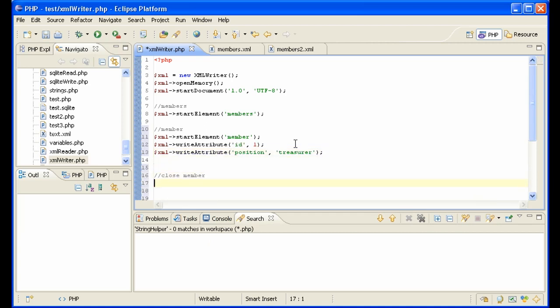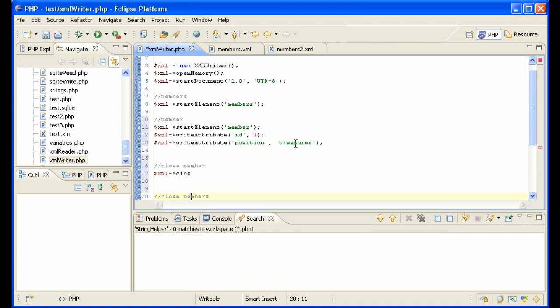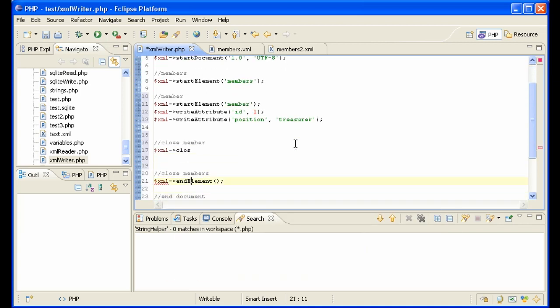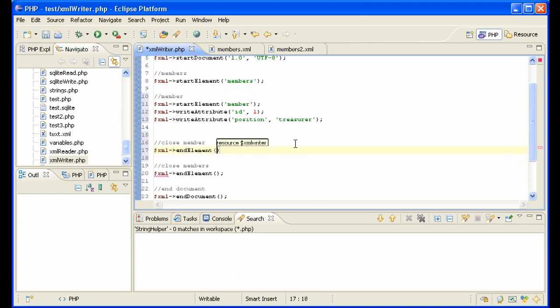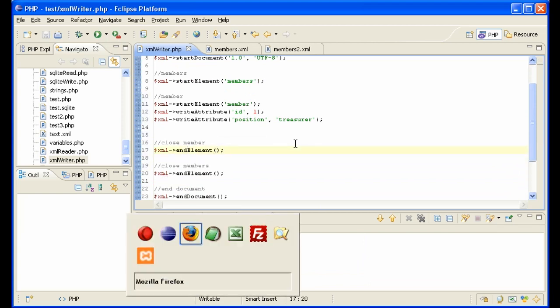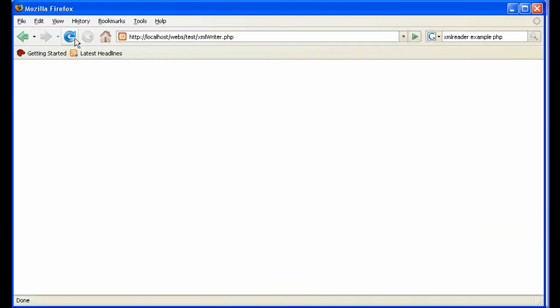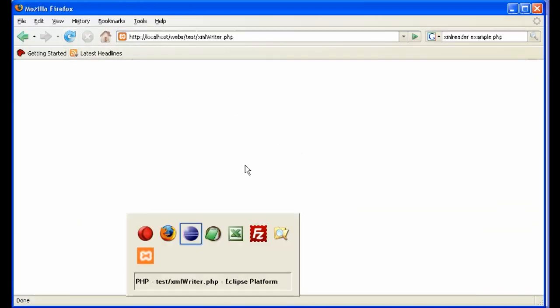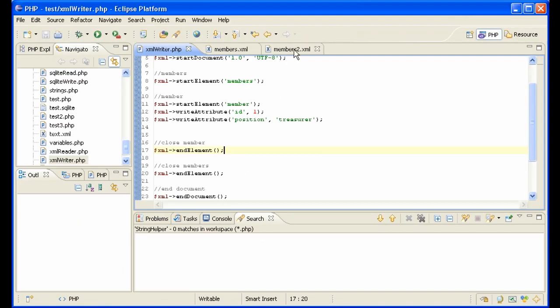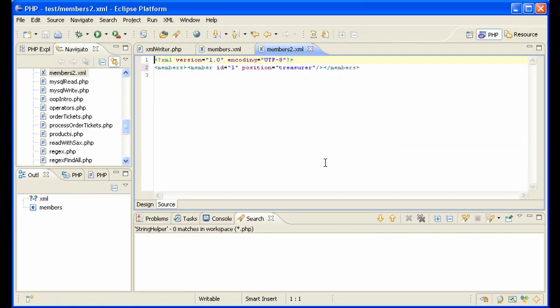Close member. Not close, but end element. So let's see how we're doing here. Create it. Go to our file.